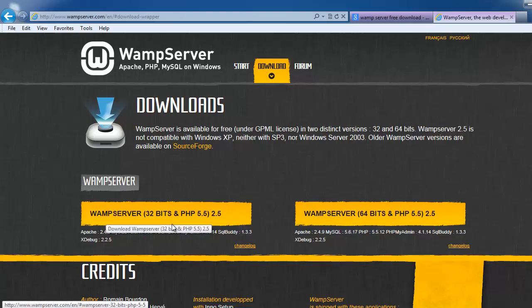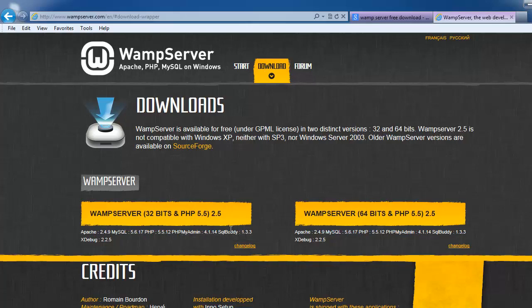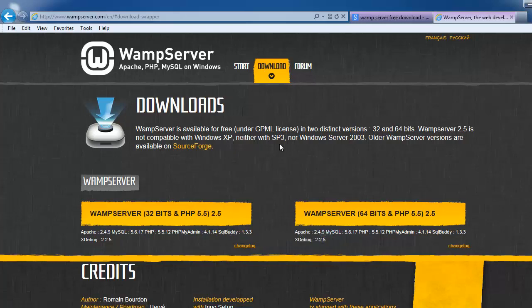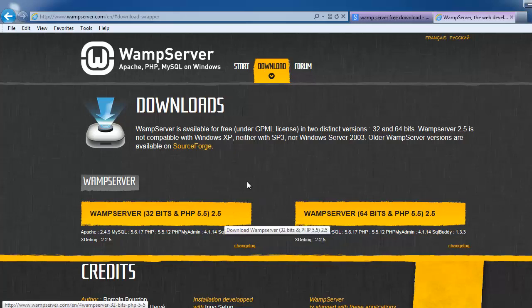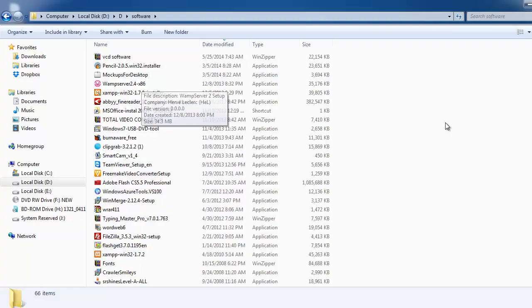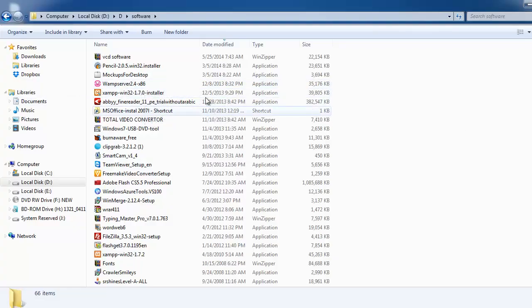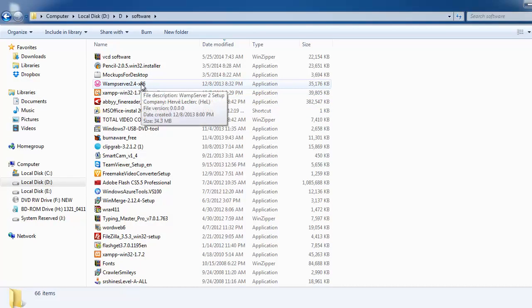So my system is 32 bits, so I can go with WAMP Server 32 bits and PHP 5.5 and 2.5 version. Here you can download. Here I download WAMP Server 2.4.